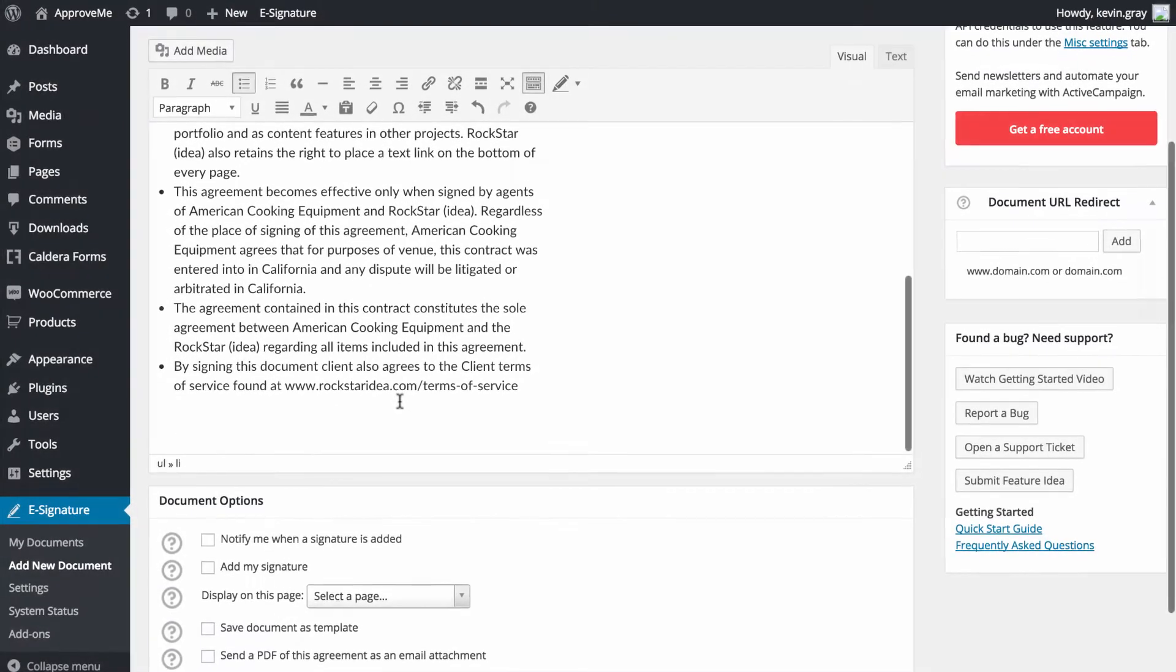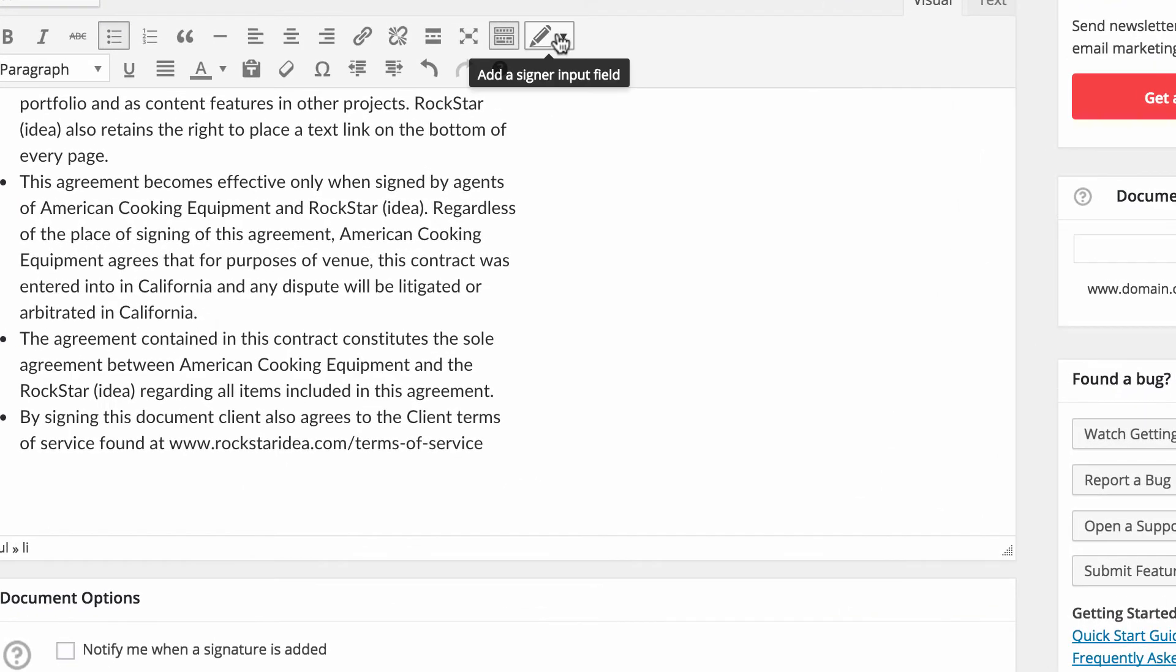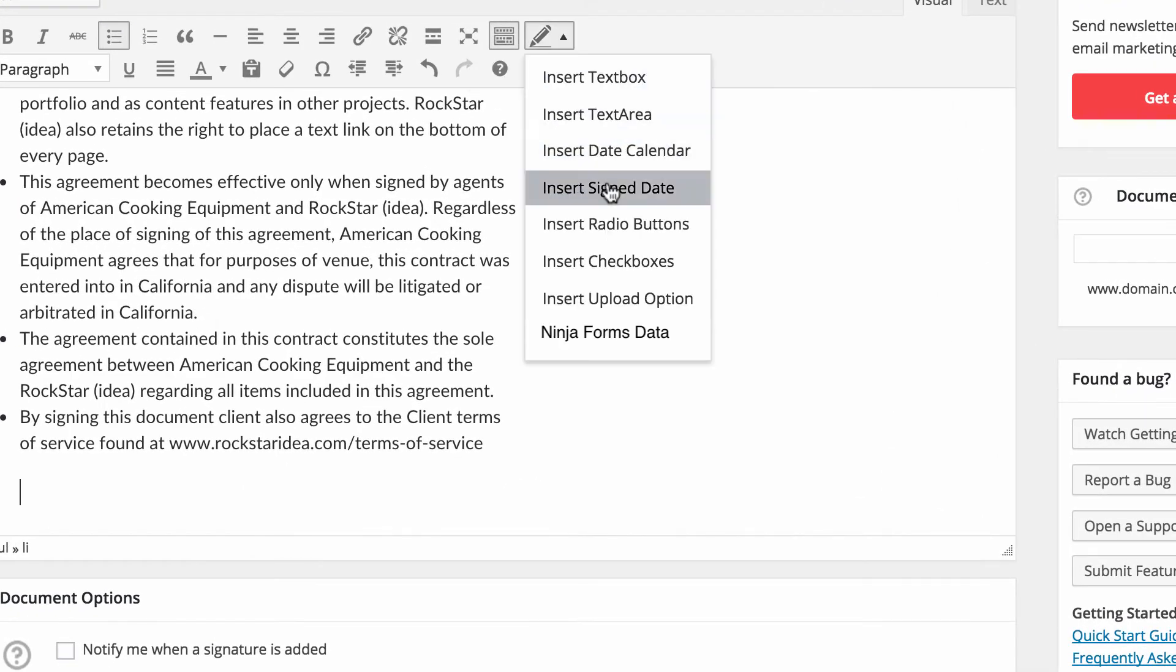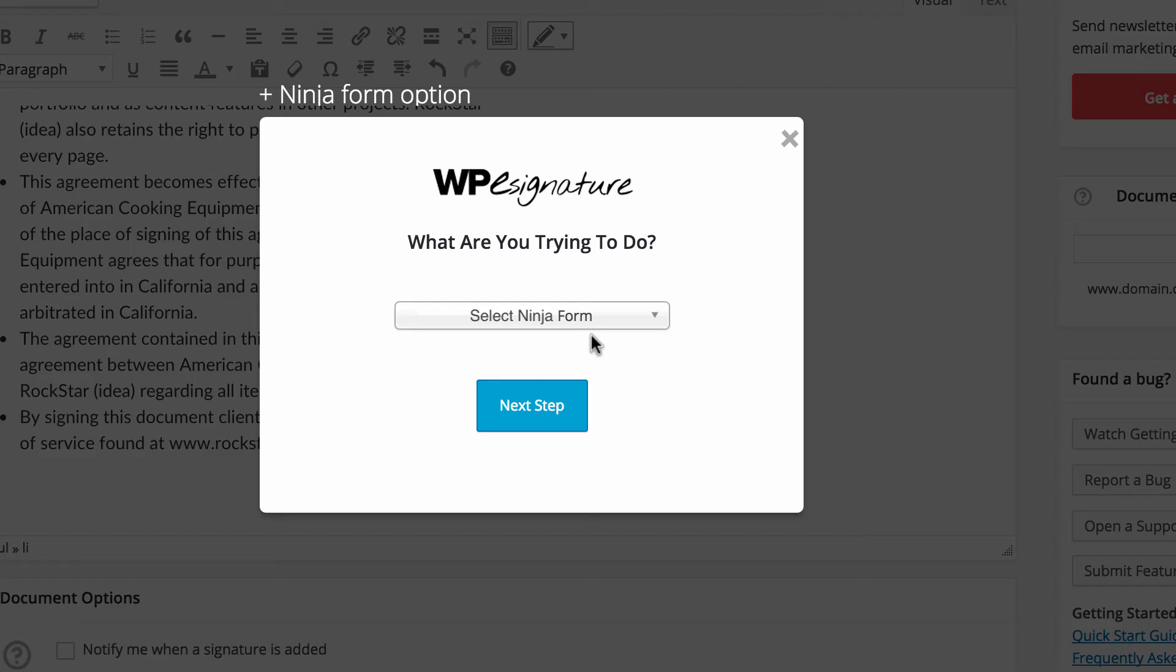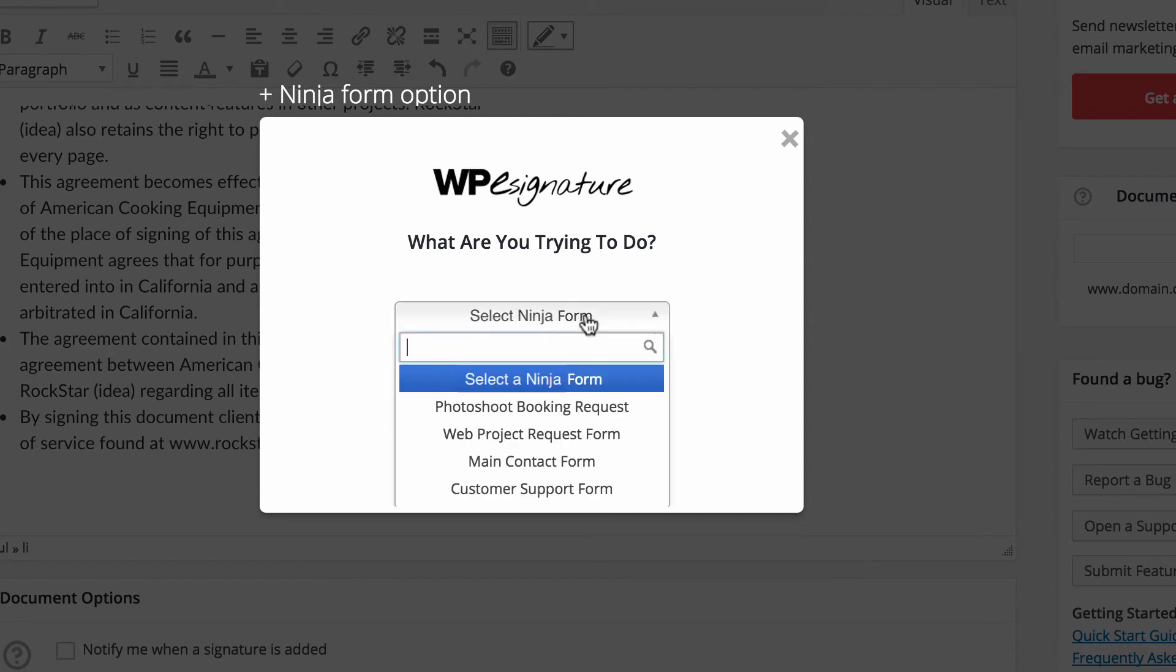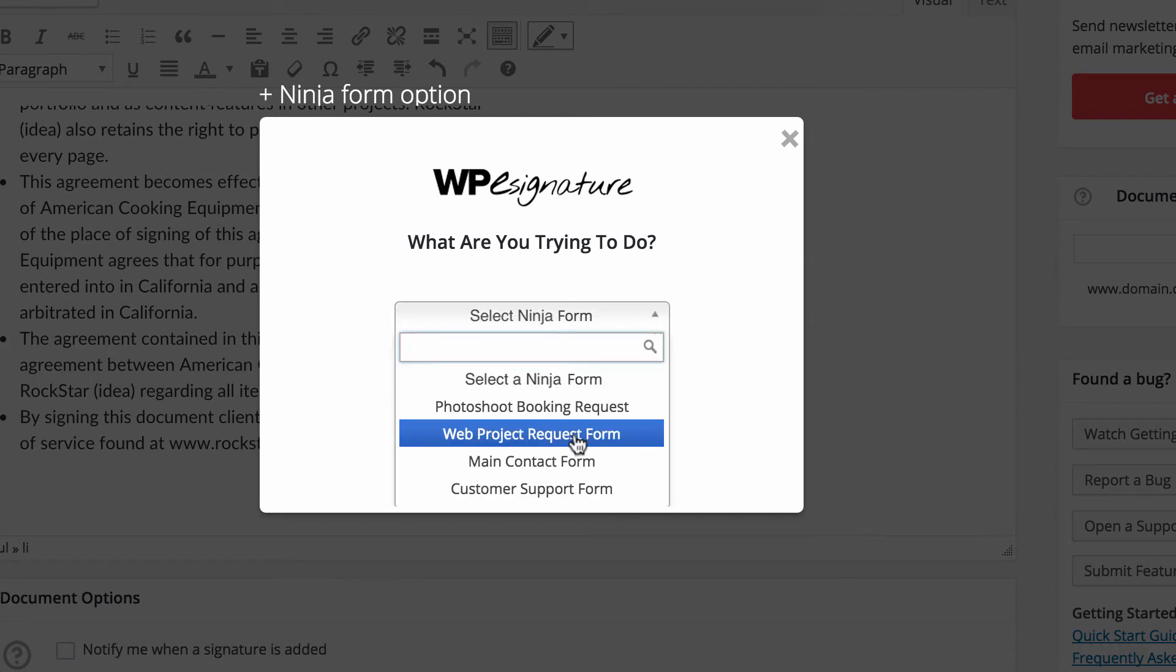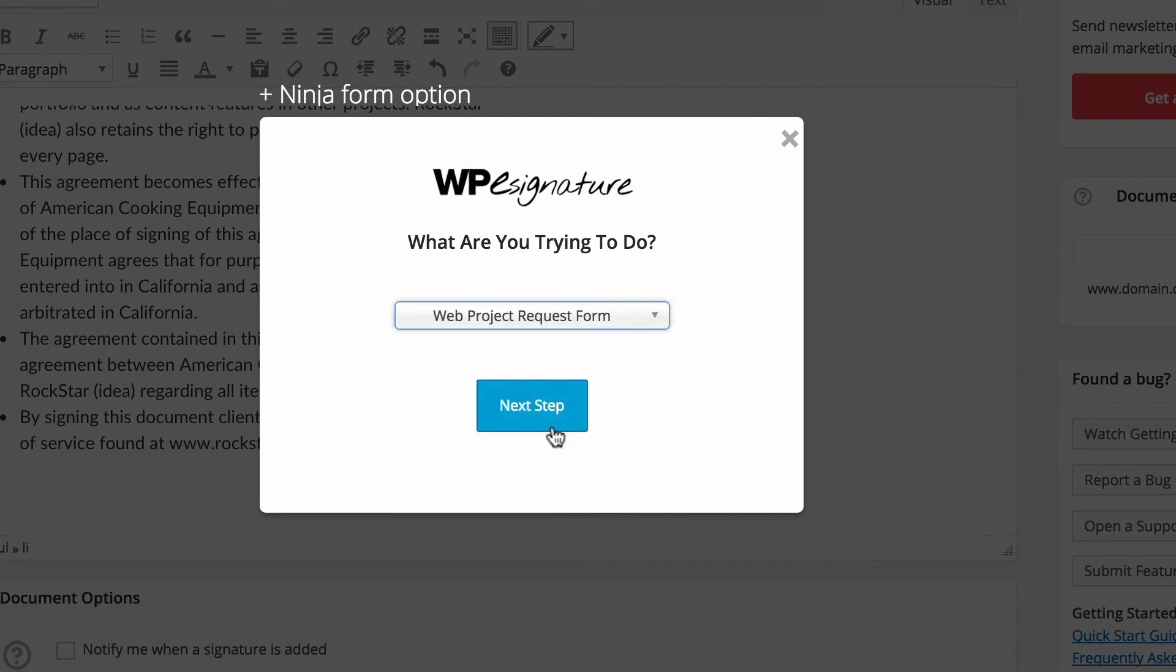With the Custom Fields add-on installed, we're going to navigate to the Custom Fields icon and choose the option Ninja Form Data. Go ahead and select the Ninja Form that will trigger this contract from the drop-down menu.